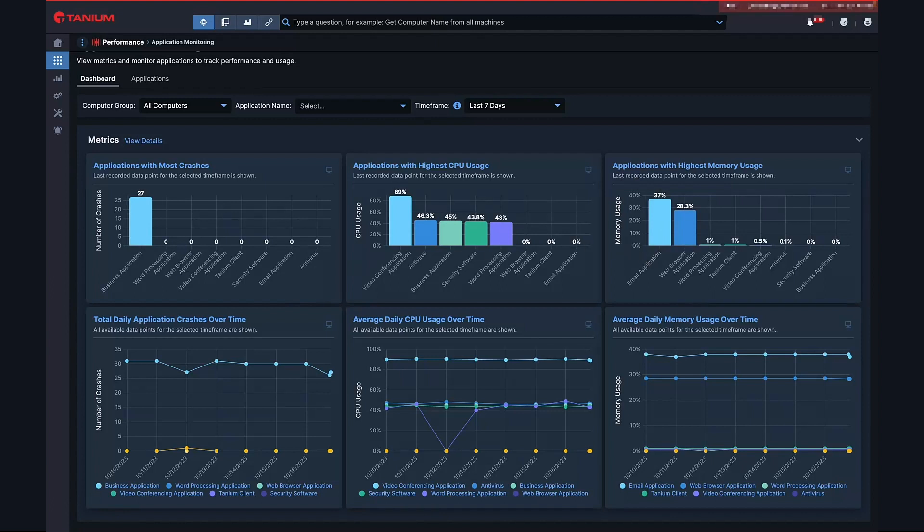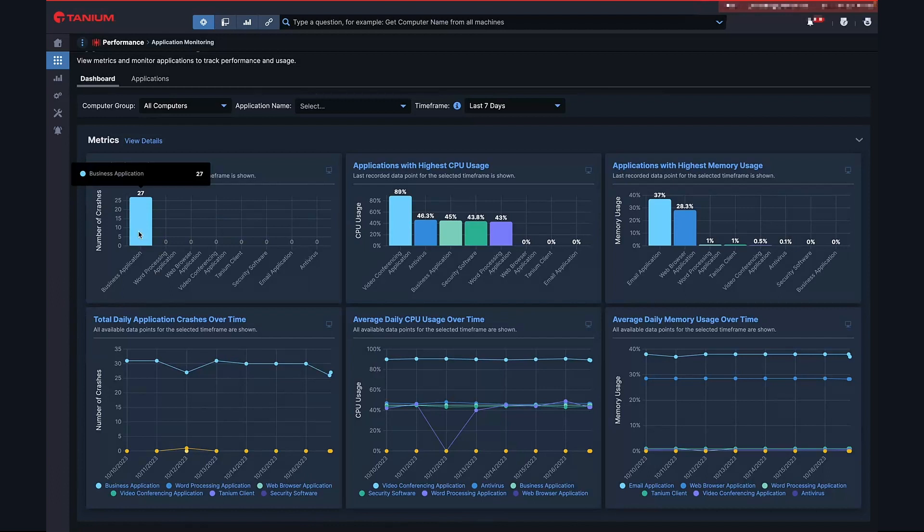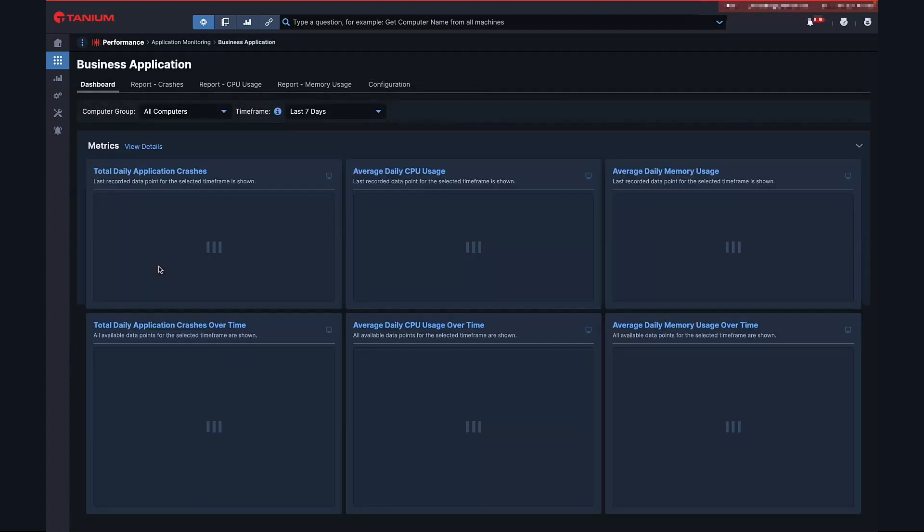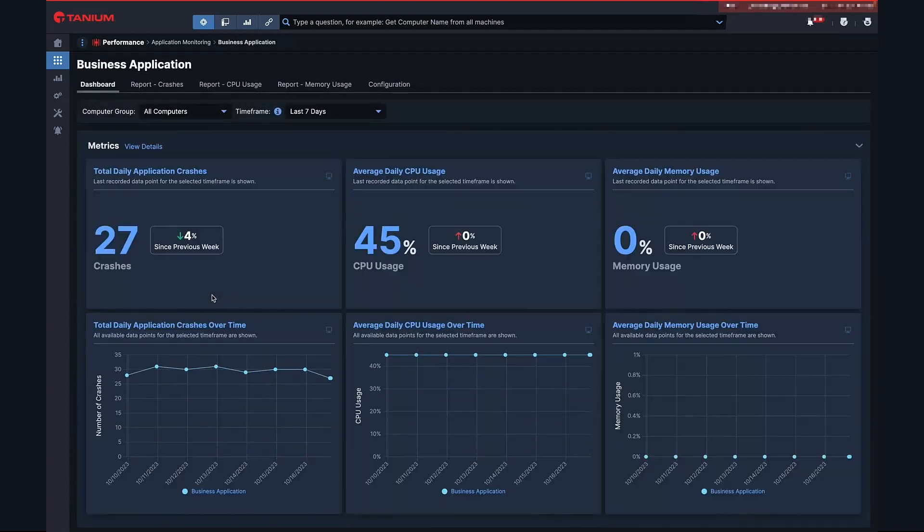We can drill into the report where I can see all of my endpoints that have had business app crash on them. I can look for correlations. Are they the same version? Are the model numbers the same? Or are there other contributing factors?